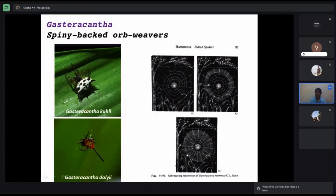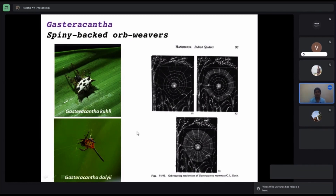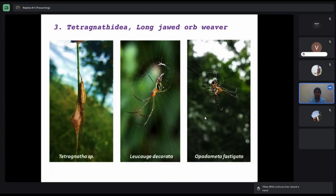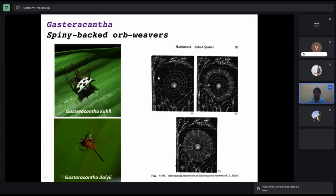Gasteracantha — also called the spiny-backed orbweaver — has visible spines, hence the name. These are also common spiders. Every spider has a different kind of web-building pattern; this picture from the Handbook of Indian Spiders shows the pattern of how they weave their webs.